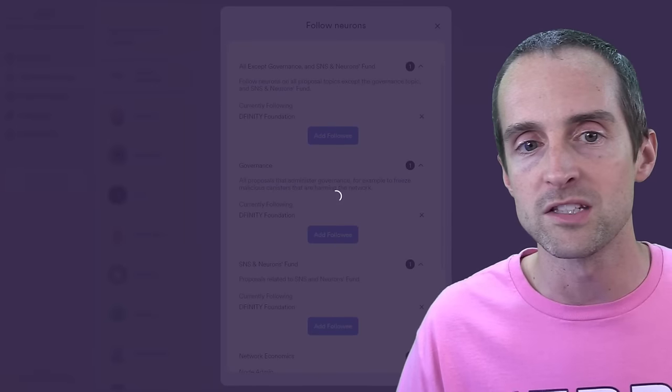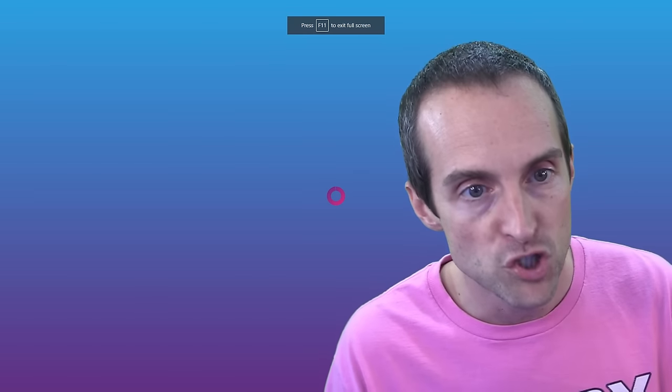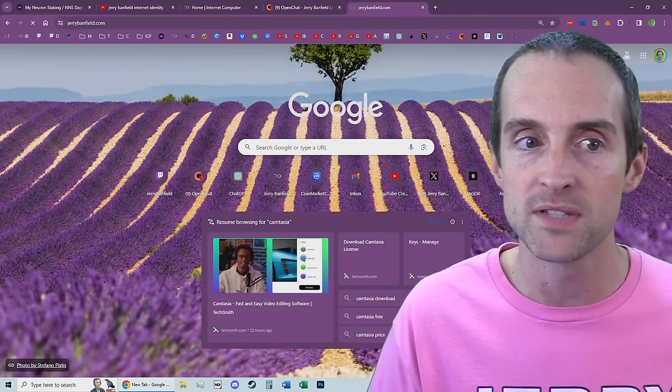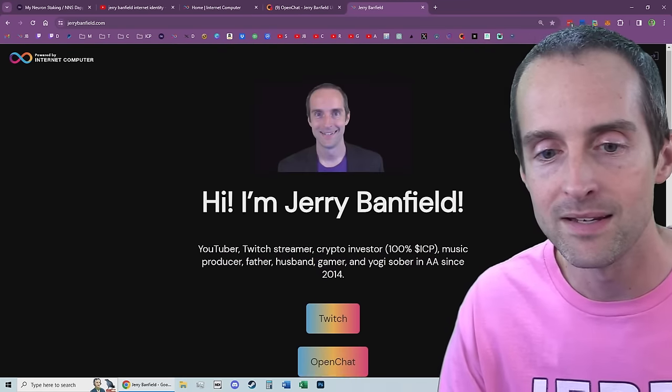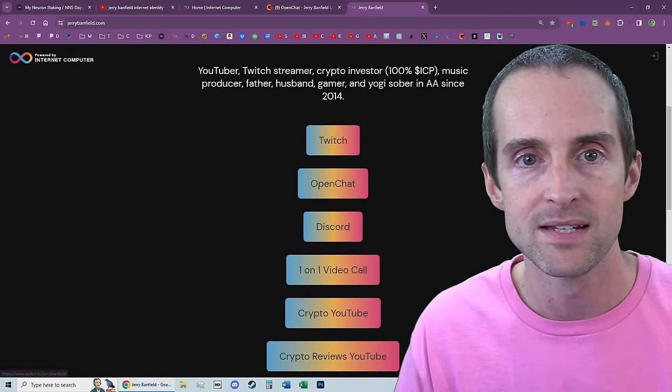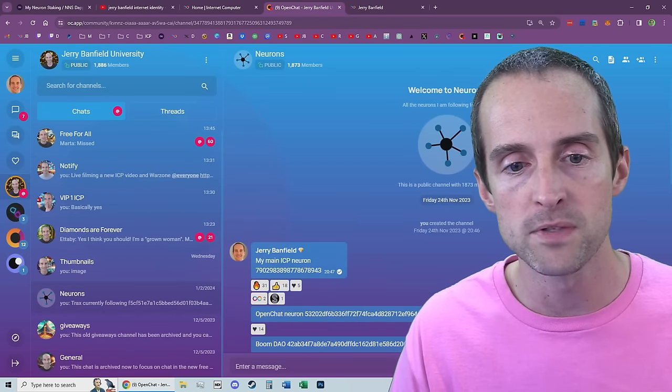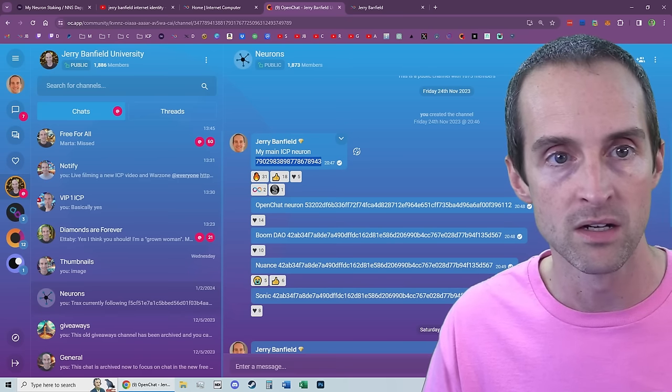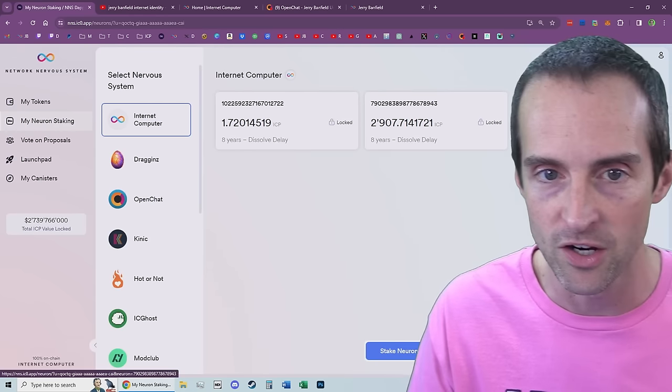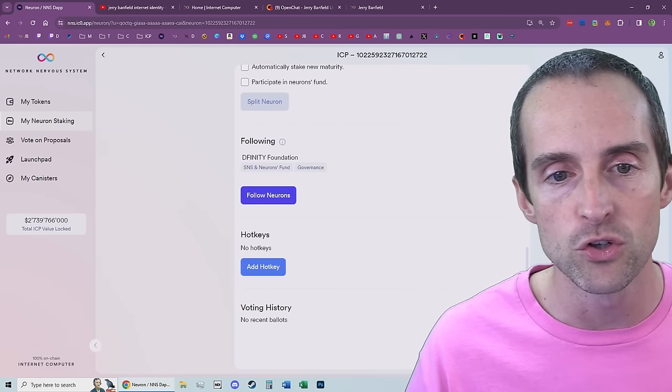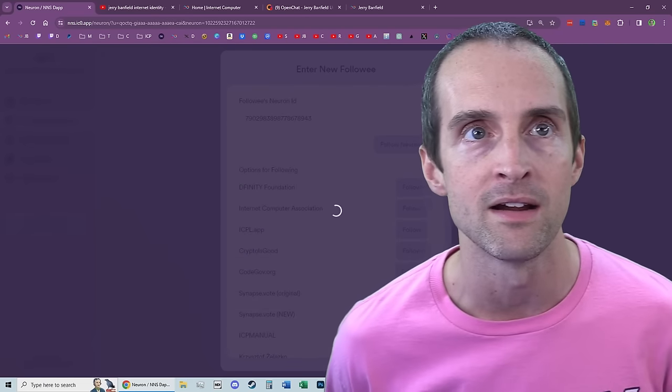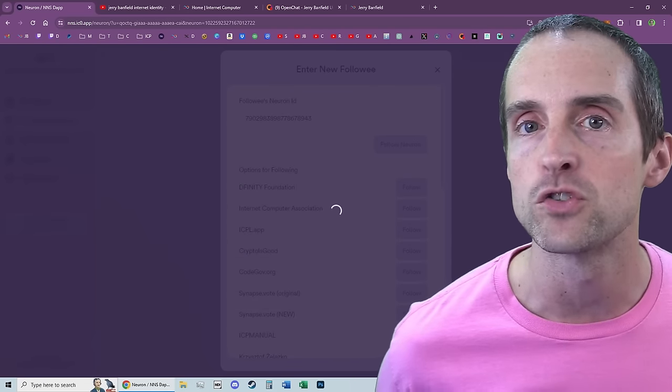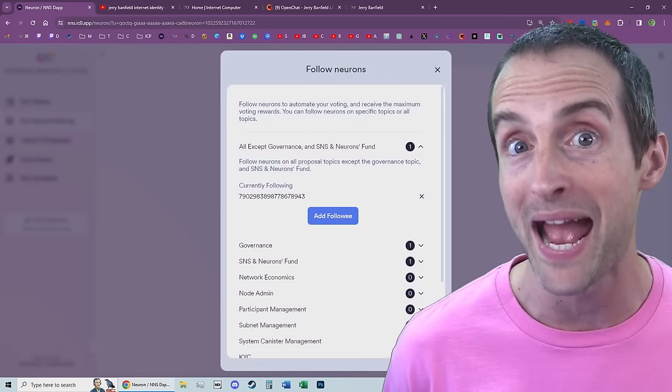So if you join, if you go to jerrybanfield.com, my website is hosted on Internet Computer, way cheaper, and more scalable than other WordPress hosting. You click on my open chat. It will take you in here. You go down to neurons, scroll up to the one on the top, and then you copy this number right here, which you'll also notice is the same number in here. So you copy this number up here. If you want the 100% rewards, you go down into your neuron and click follow. And then under add followee, you paste my neuron in there. And every time my neuron votes, yours will automatically vote however mine does. Mine is set up to get 100% rewards passively.